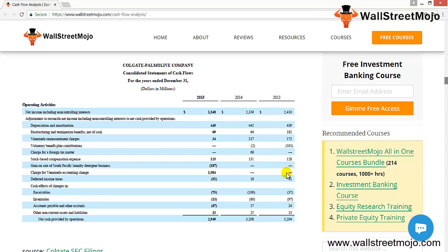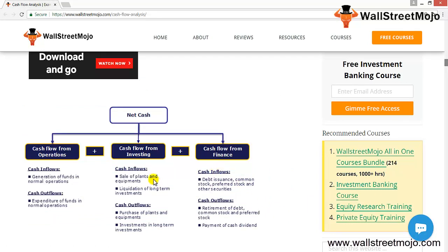Beyond operations, companies also invest in assets that provide greater returns. We need to find how many cash activities are done during a period for investing. Cash flow from investing includes purchasing and selling long-term assets, long-term investments or securities, and providing or taking loans. Losses on selling long-term assets or marketable securities are added back, since there's no actual cash outflow for losses. Gains on such sales are deducted, since there's no separate cash inflow for those profits.